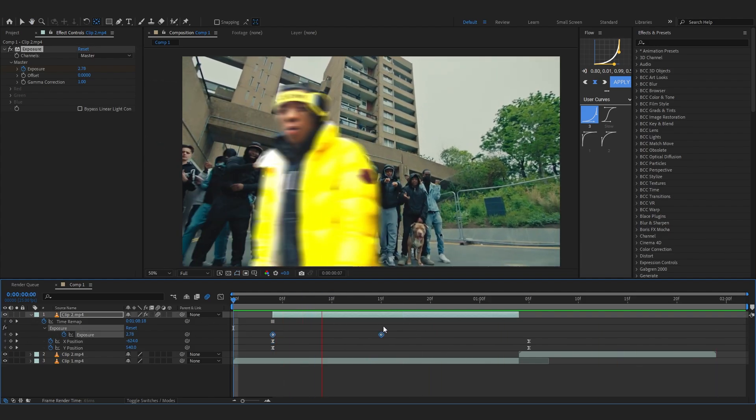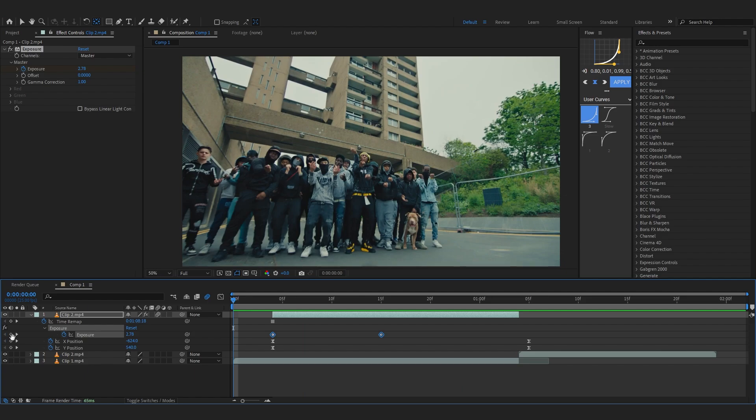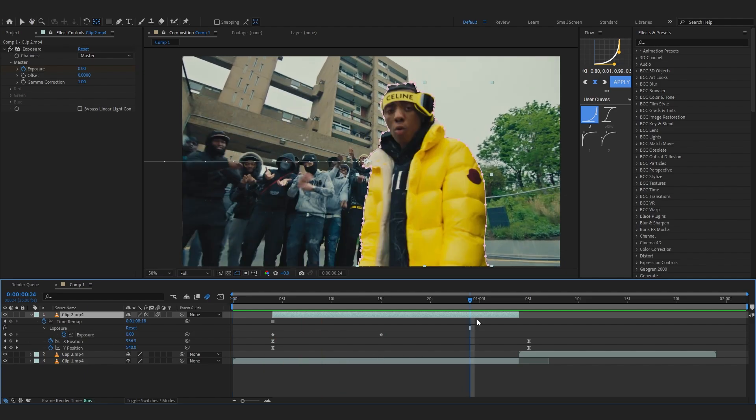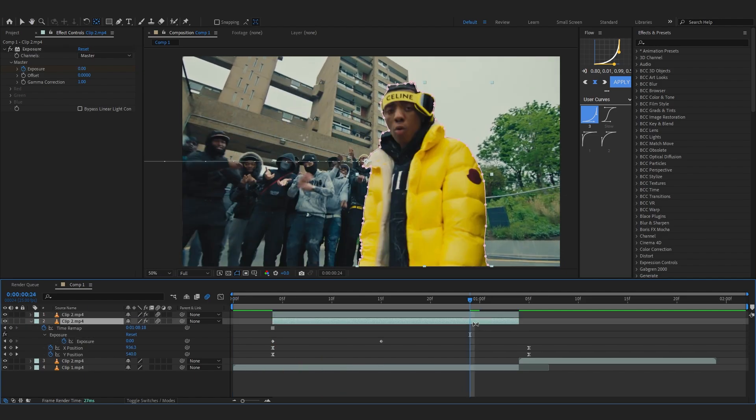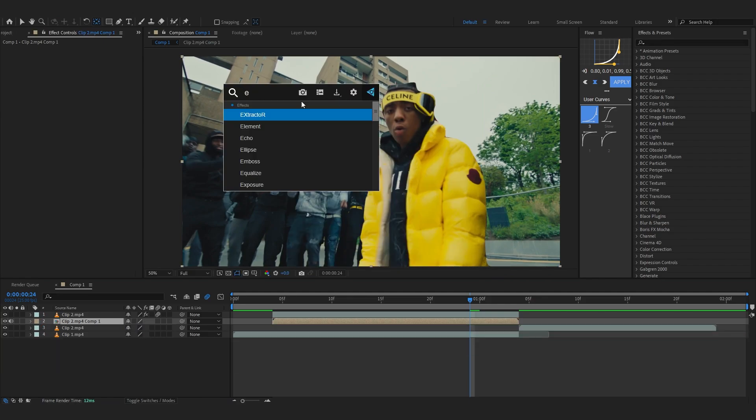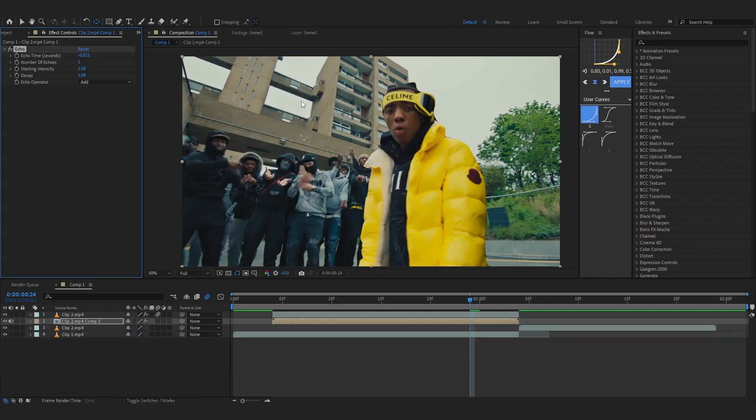After that, to create those echoes, just duplicate your layer and just pre-comp this freeze frame right here. And then add like a simple echo into it.